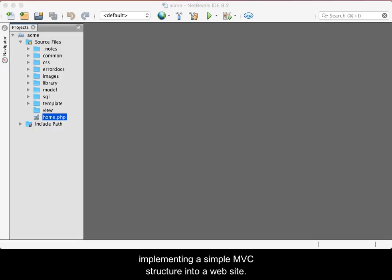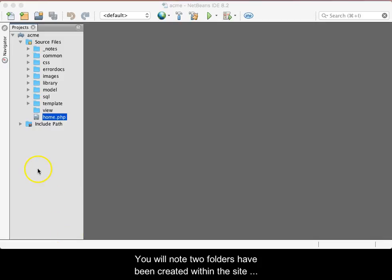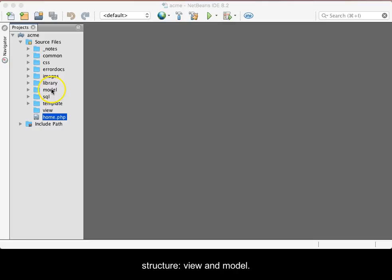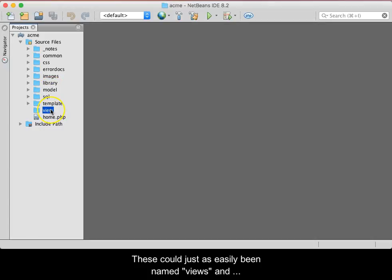This video demonstrates the basic essentials of implementing a simple MVC structure into a website. You will note two folders have been created within the site structure: View and Model.